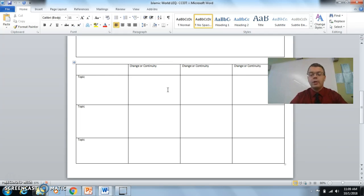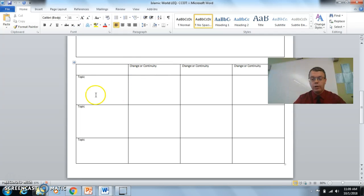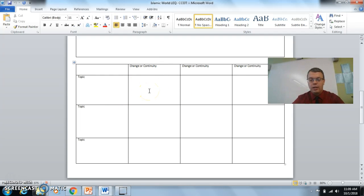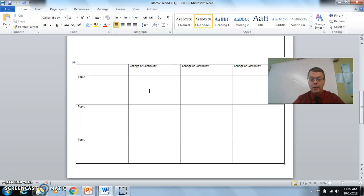All right. So now you need to pick your two topics that you want to write about and then put the evidence that you want to use for that over here. So why don't you take about two, three minutes to get that done. You can work with your group or on your own. Go ahead.